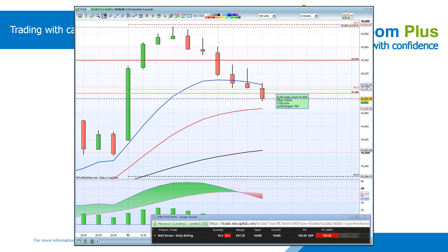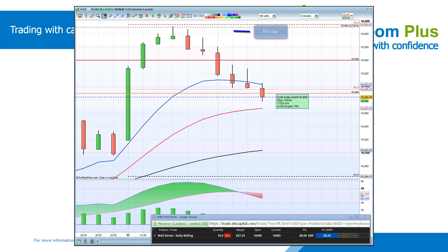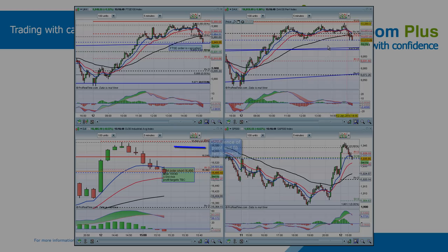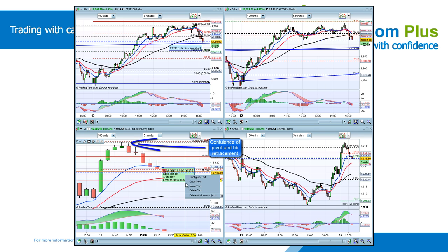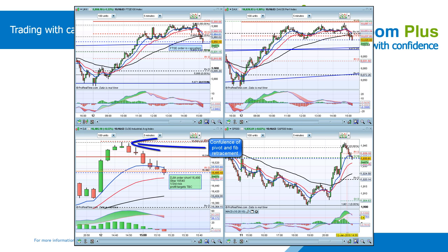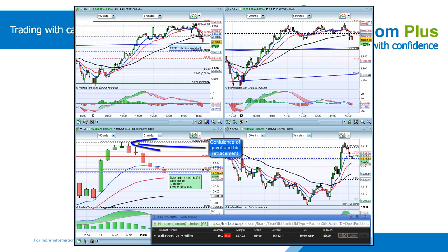This is a short trade on the Dow Jones Industrial Average. At the top, we can see a pin bar has formed, indicating the market will reverse and continue downwards. We can also see on the same trade we have the confluence of a Fibonacci retracement and a daily pivot to indicate the market will reverse.